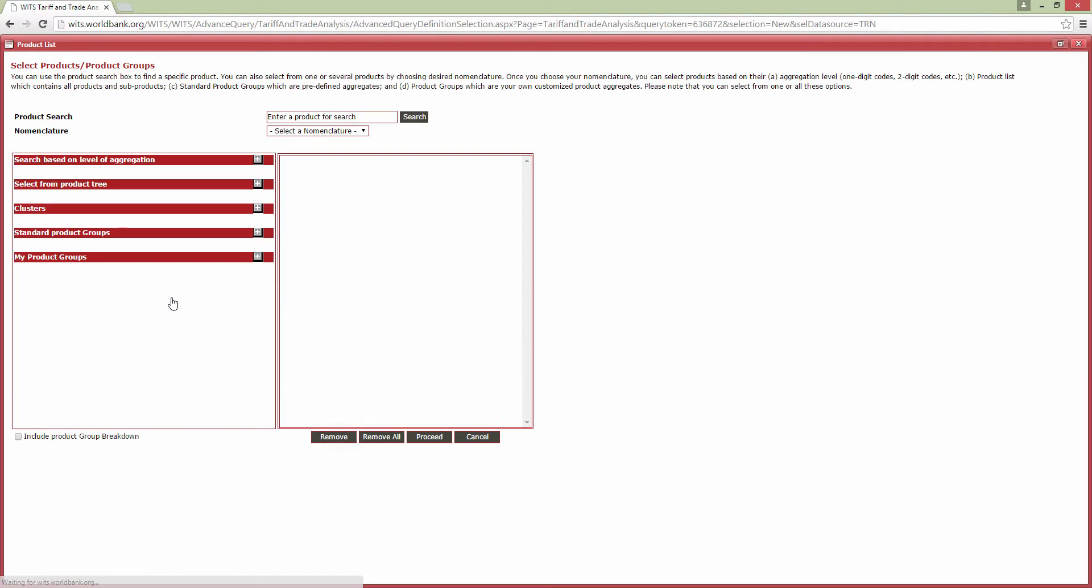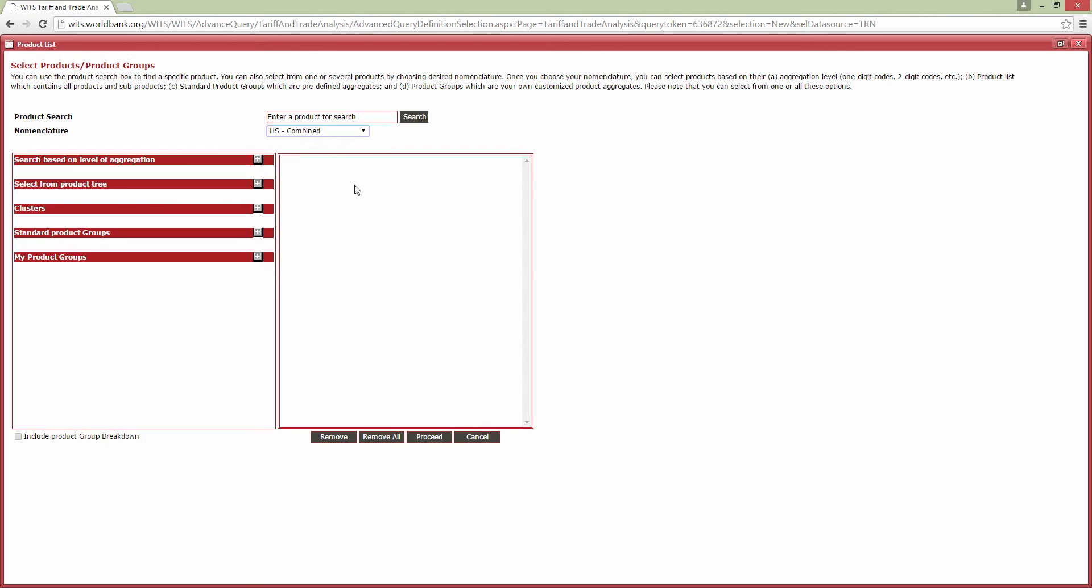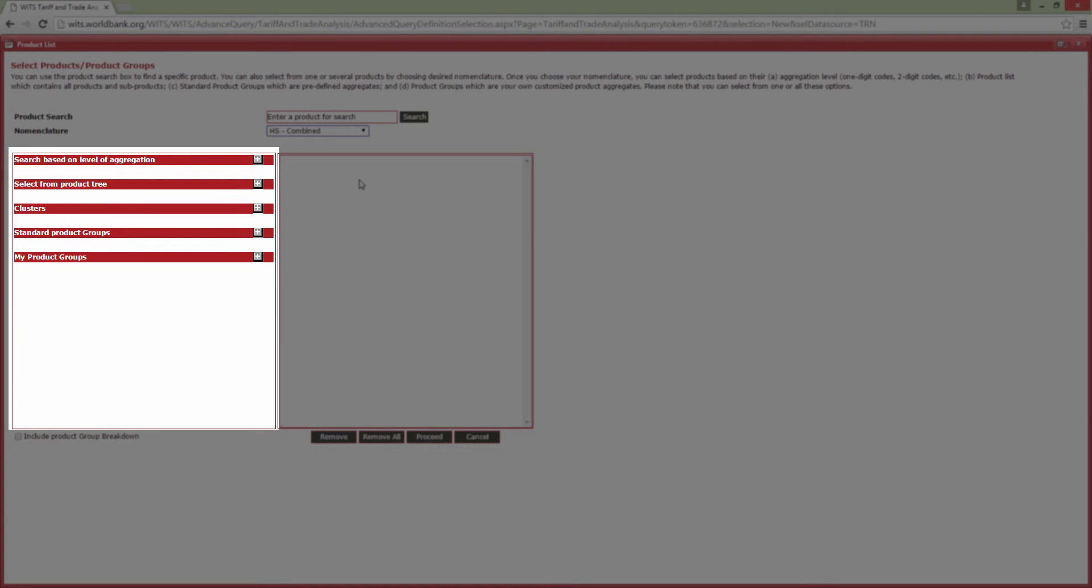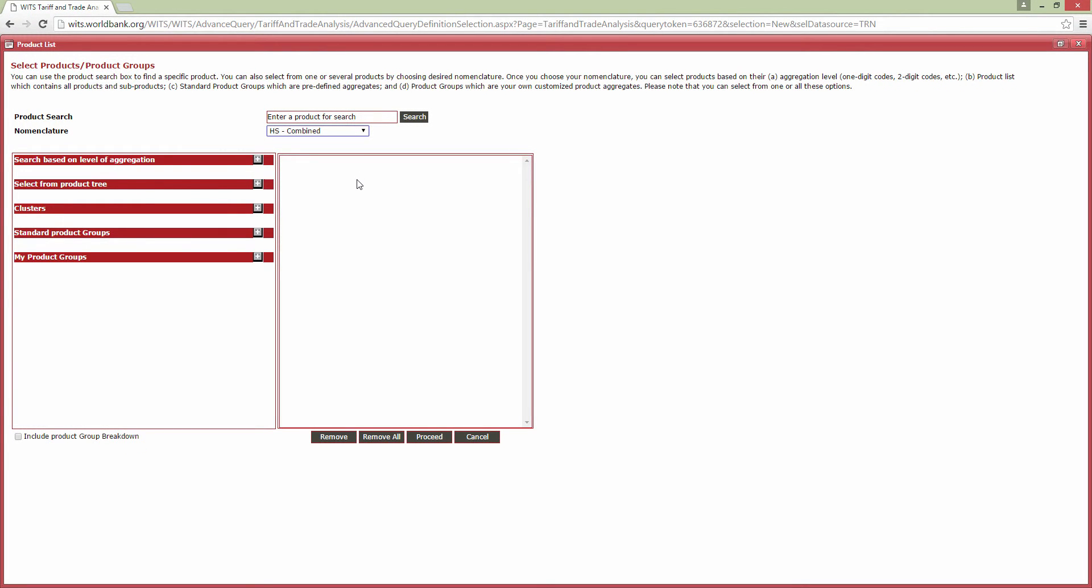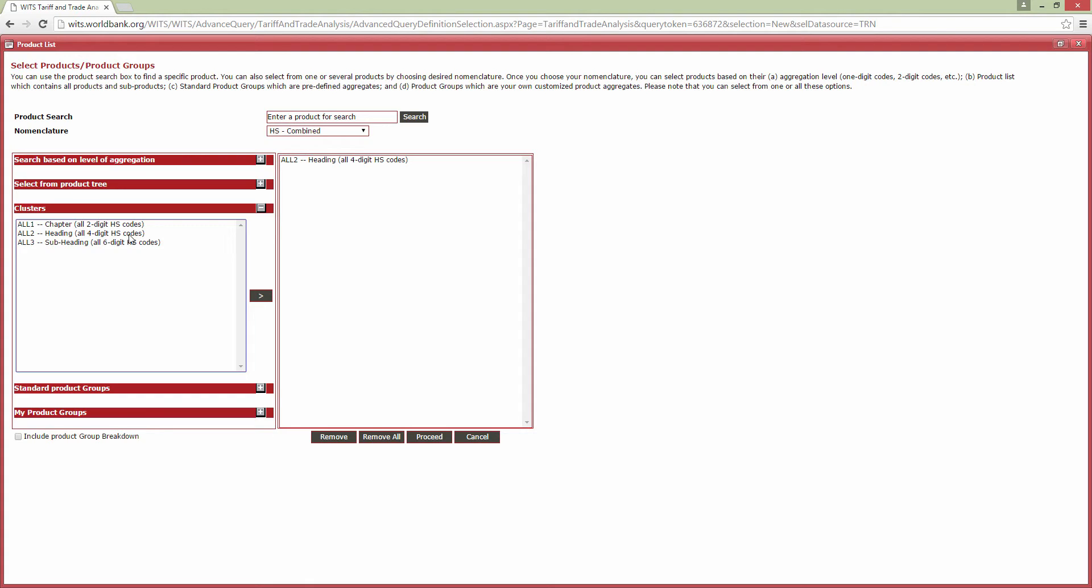Then select the Products. To do this, select your nomenclature. We will select HS Combined from the drop-down list, which combines multiple revisions of the Harmonized system. As with trade data, you can select the products in a range of ways using the sections of this window here. In this example, we will request data at the four-digit level. We can do this by opening the clusters section of the window, then double-click on All To.